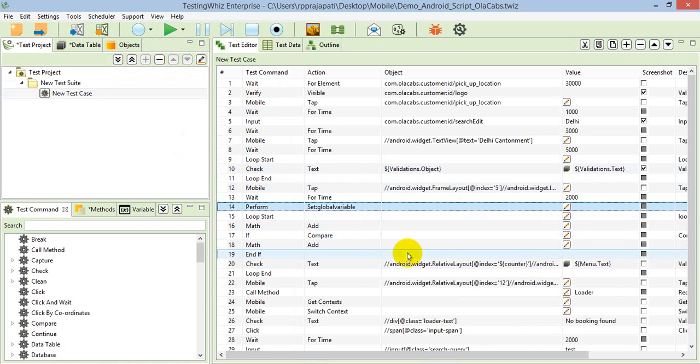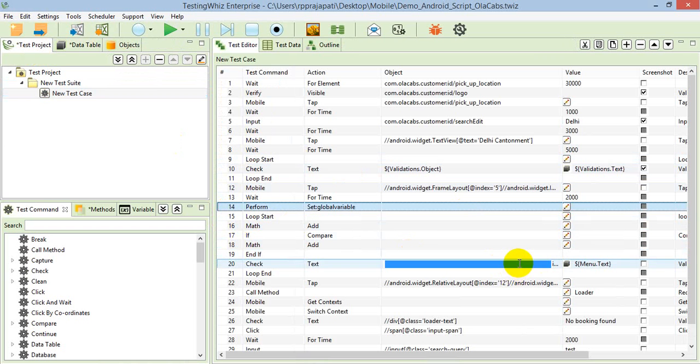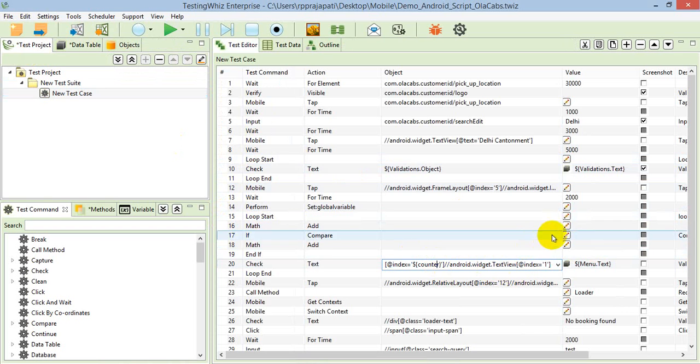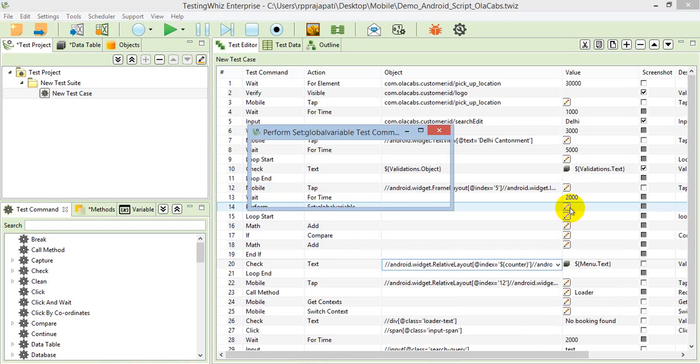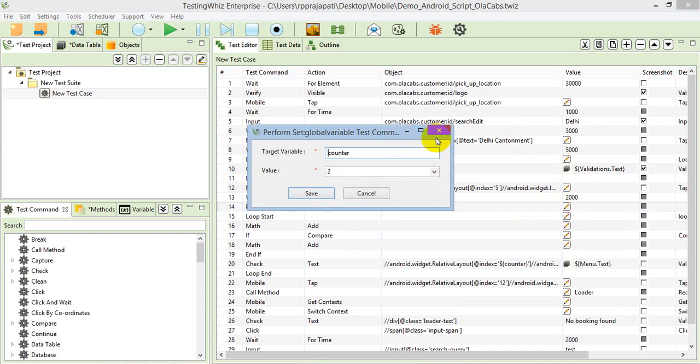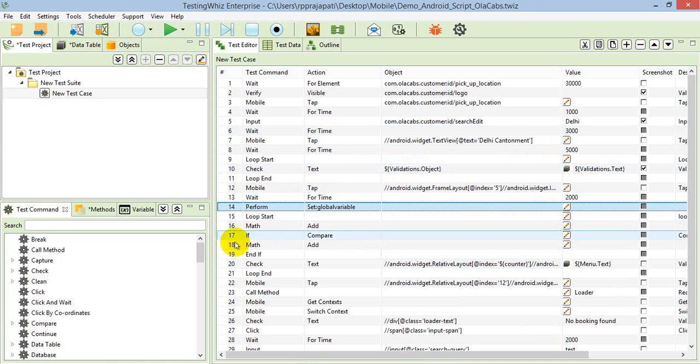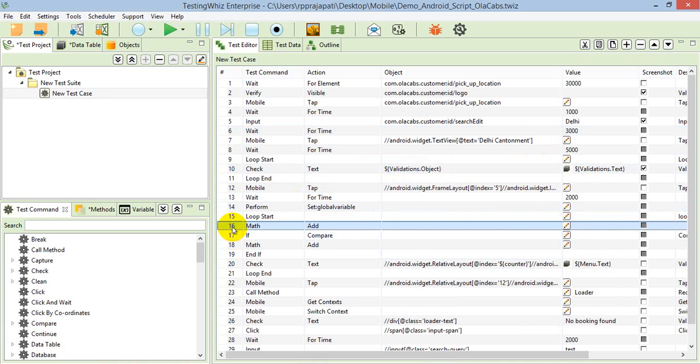I've handled that with the command called perform set global variable. It's basically defining a counter. That counter is getting changed with the reference dollar counter, and the counter value is coming from the variable name counter.